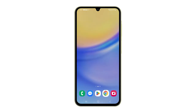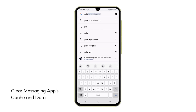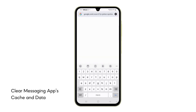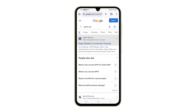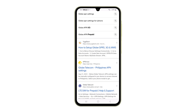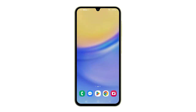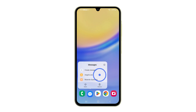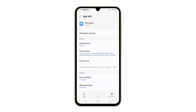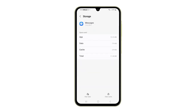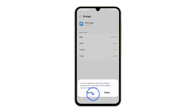Third solution: clear messaging app cache and data. Sometimes your messaging app's cache and data can become corrupted, causing problems like being unable to send or receive MMS messages. Clearing the cache and data can often resolve these issues by giving your messaging app a fresh start. Tap and hold the Messages app icon, then tap the small App Info icon. On the next screen, choose Storage, then tap Clear Cache. After that, tap Clear Data and confirm it.